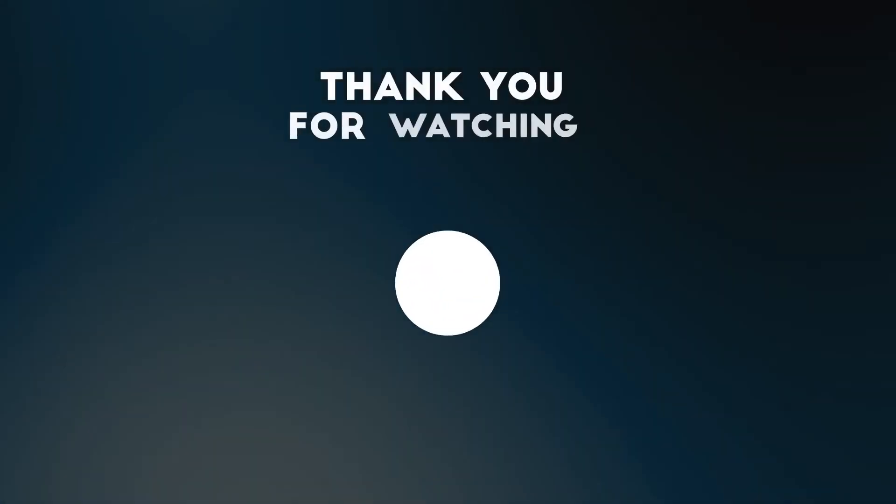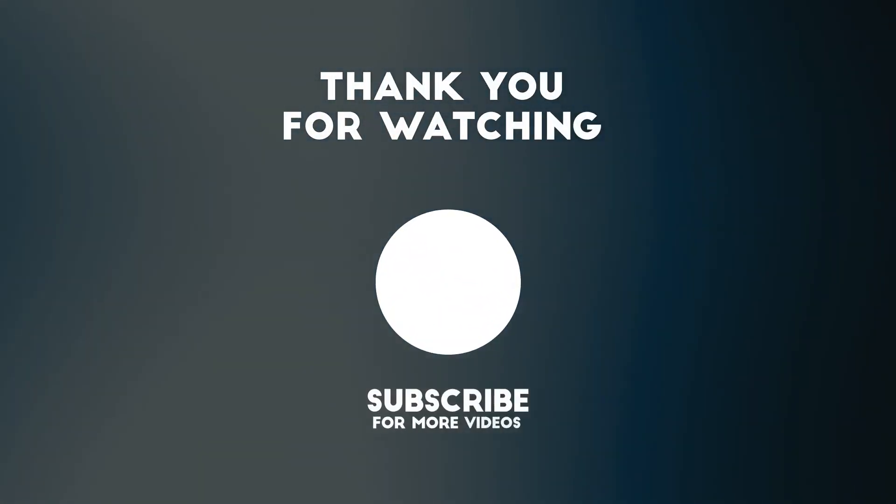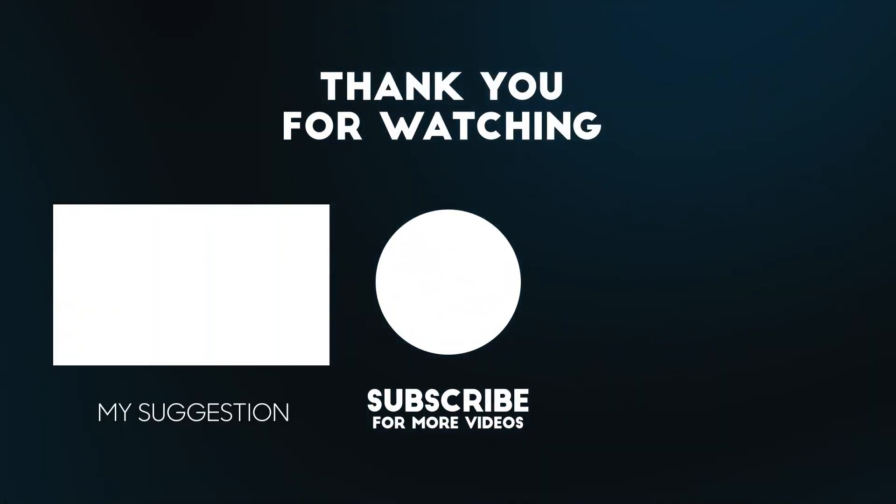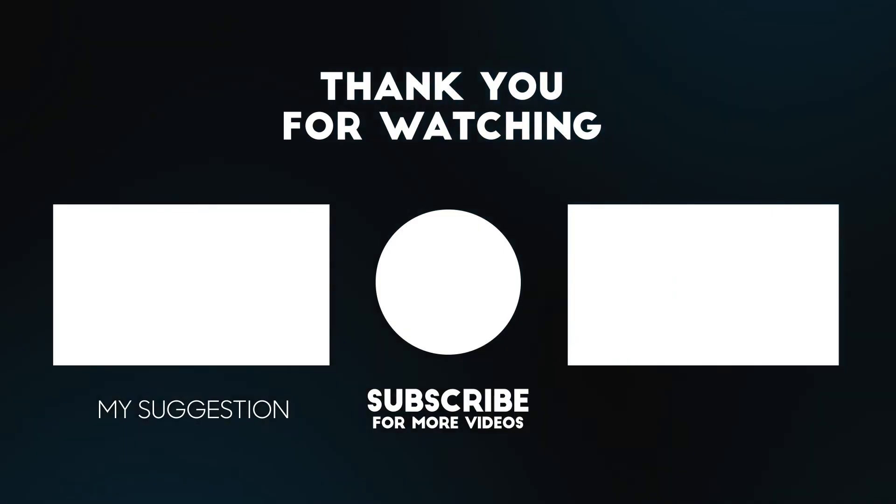To support us, you can subscribe to the YouTube channel and like the video.